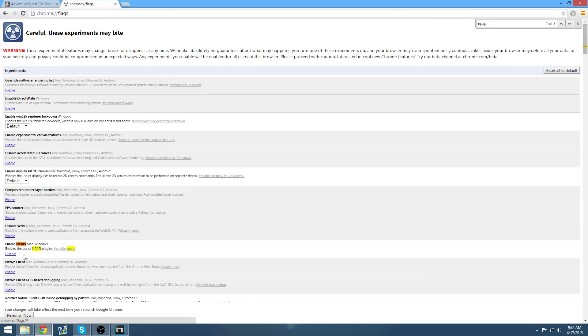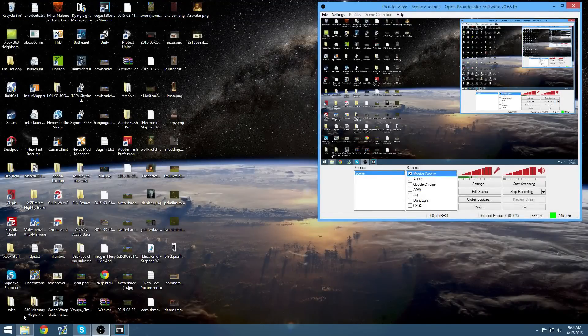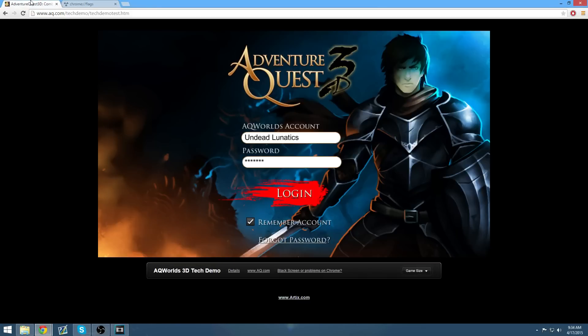Anyways, you want to enable it and then you want to relaunch now. Doing so will relaunch your browser, and when you go to AQ3D, you'll see that it works again.